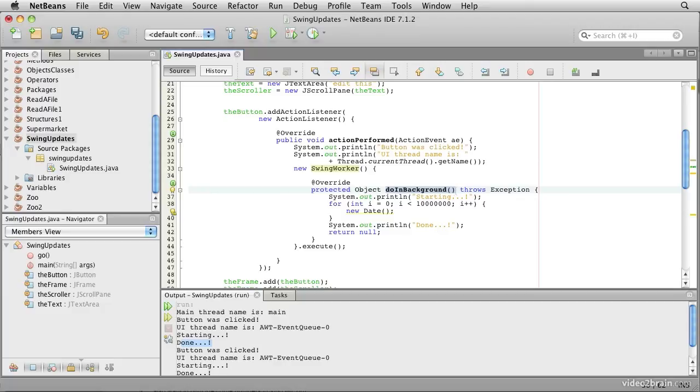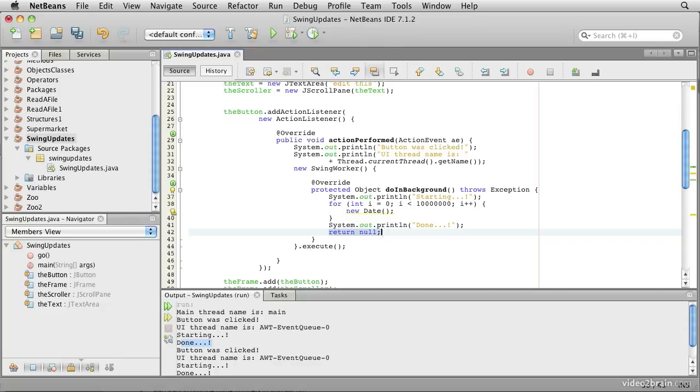That's kind of the same as putting the behavior in the run method previously. Now the doInBackground method is actually declared as returning an object, but we're not using that aspect of it. So we can simply return null.